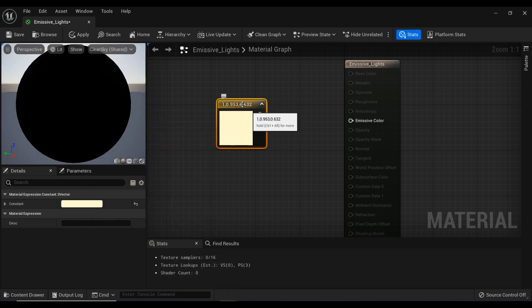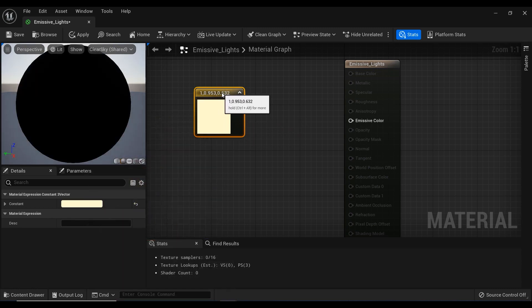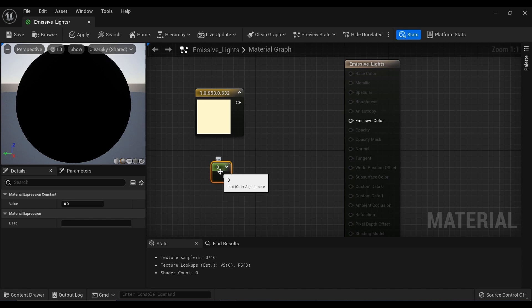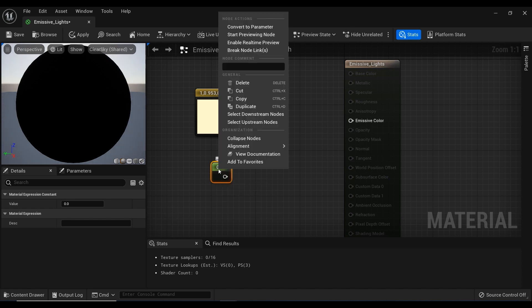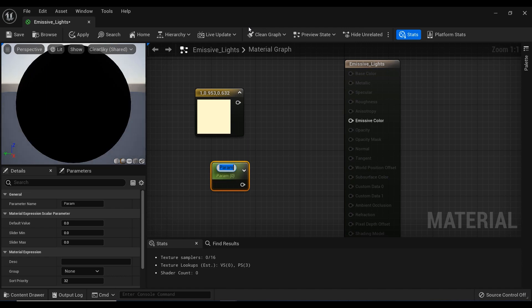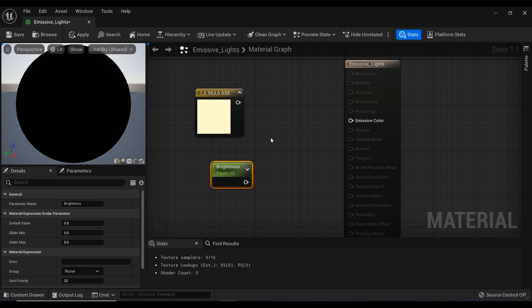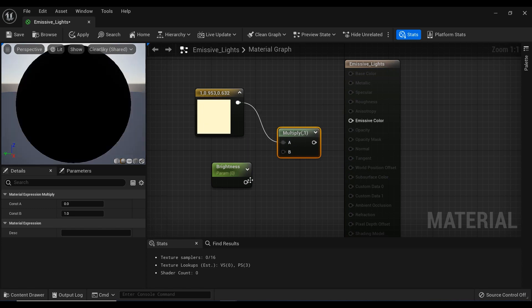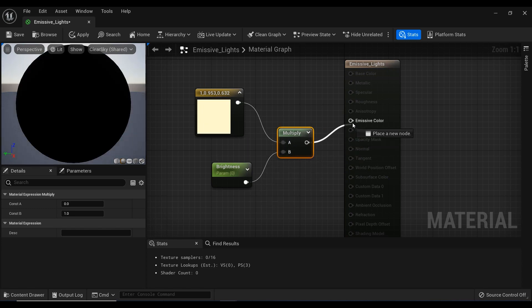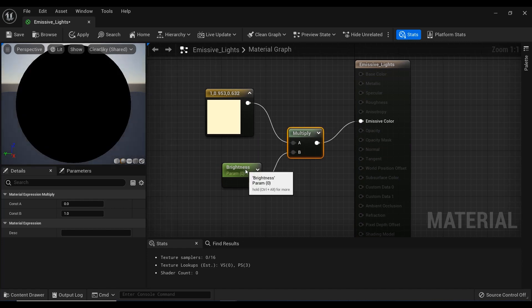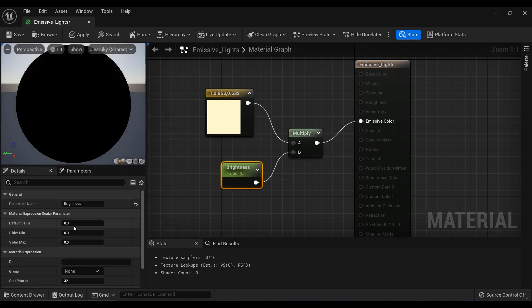After that, hold the one key on the keyboard and left-click on a blank space; a scalar parameter will be created. I'm going to convert it to parameter by right-clicking on it and selecting this option. Let's name it Brightness because I want to control the brightness of this emissive material. Finally, hold the M key and left-click to create a Multiply node, and let's connect these vectors like this.